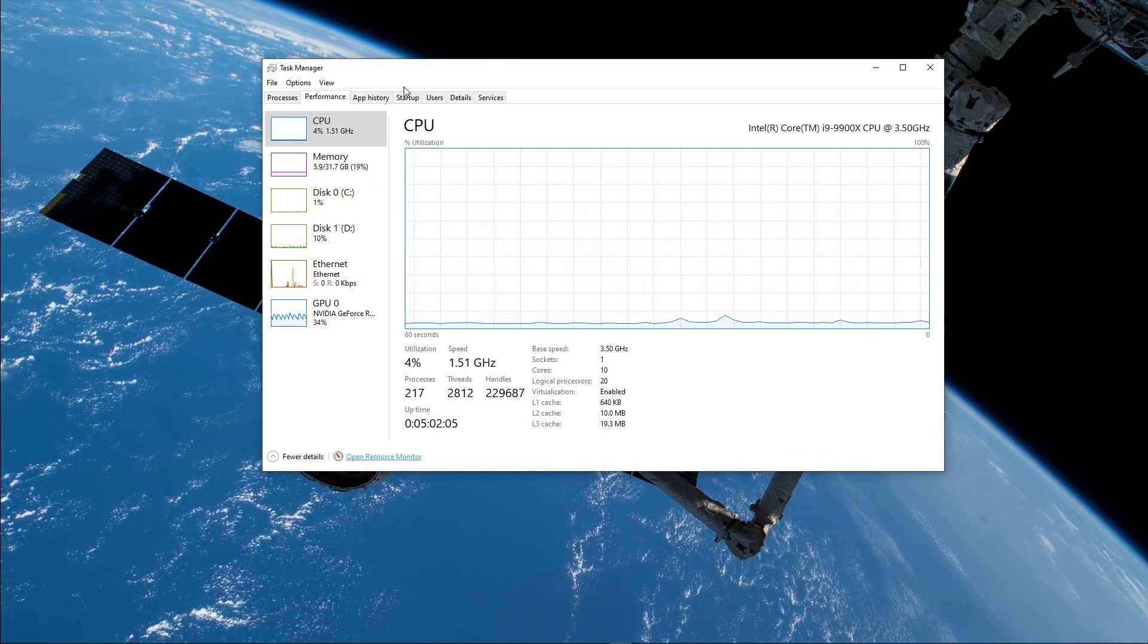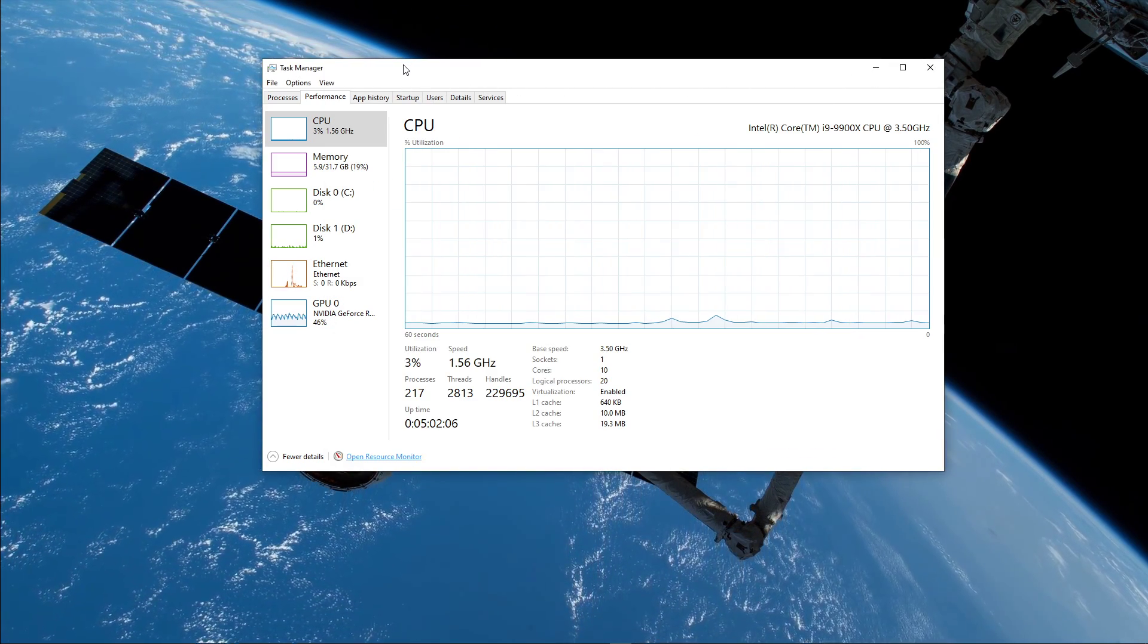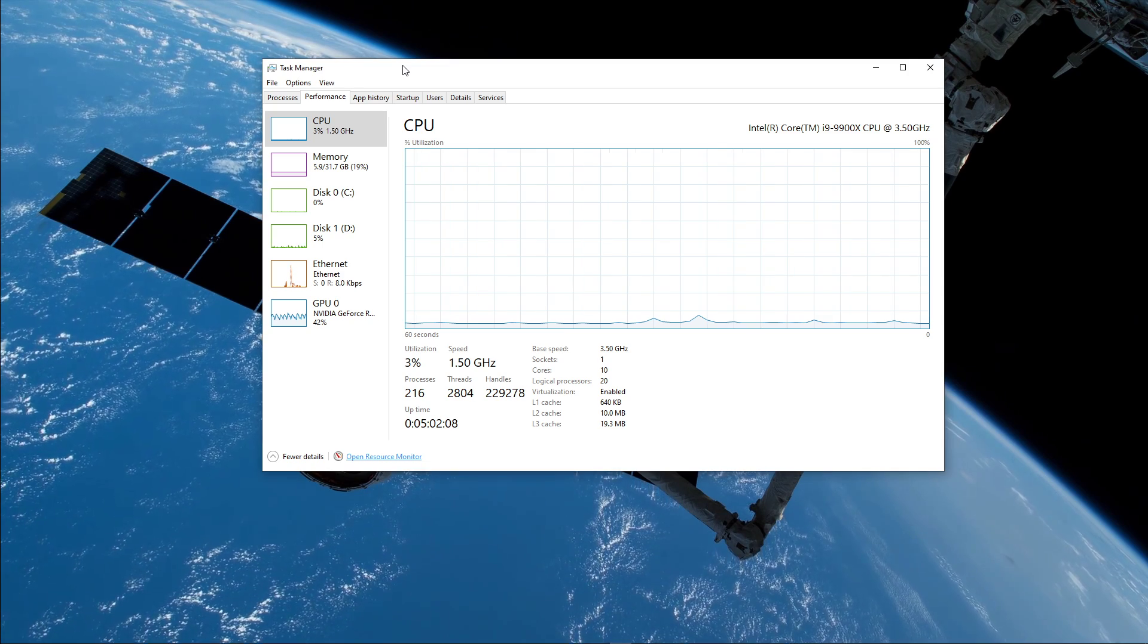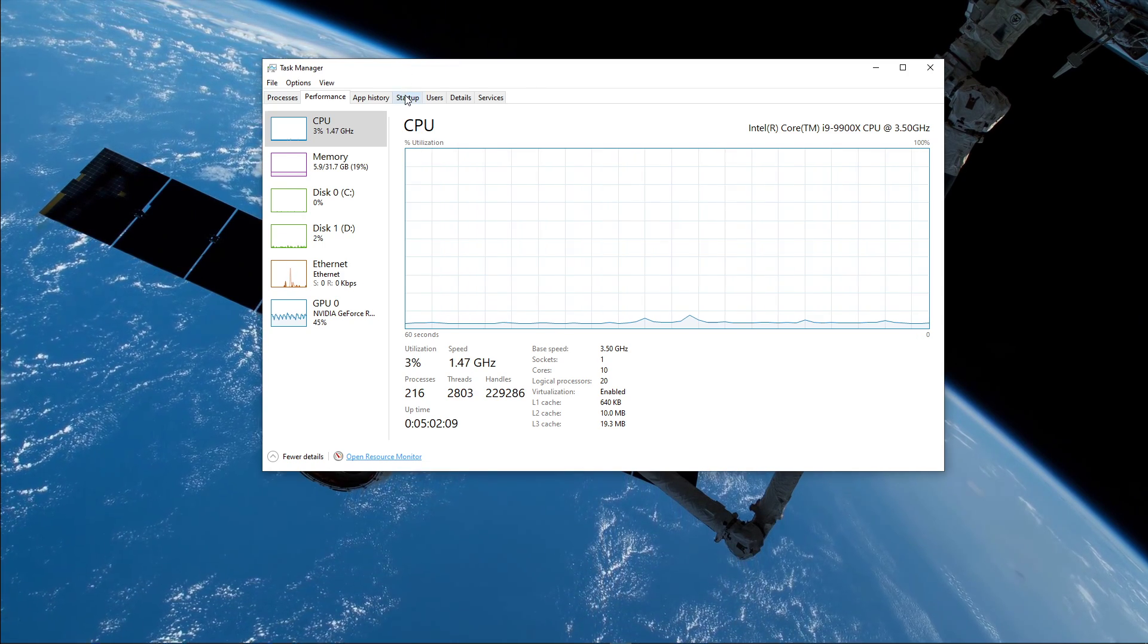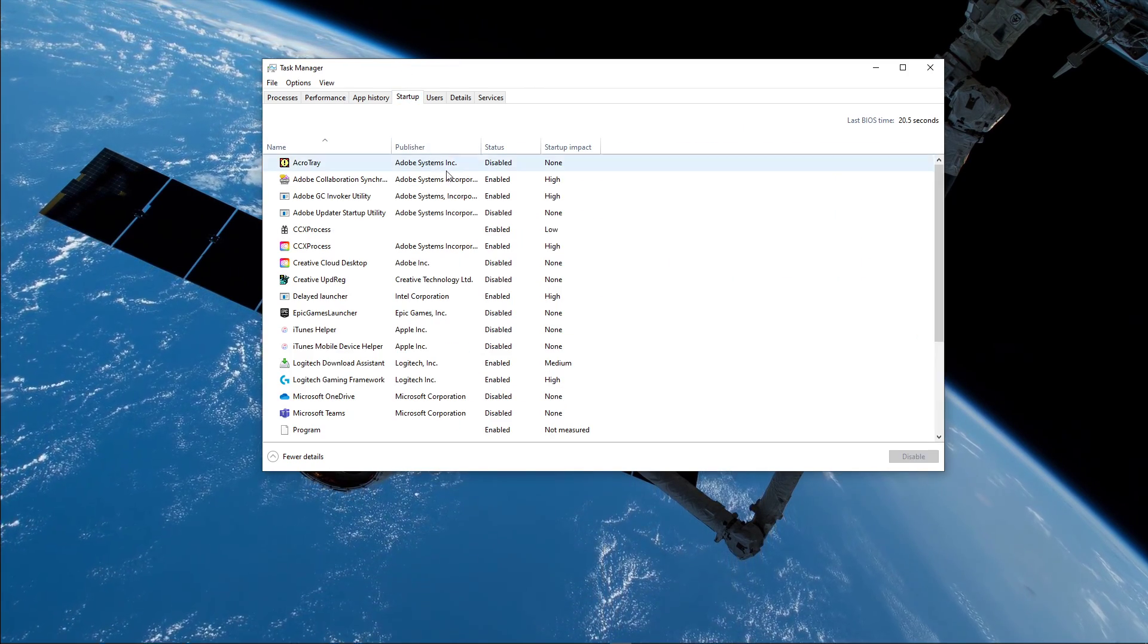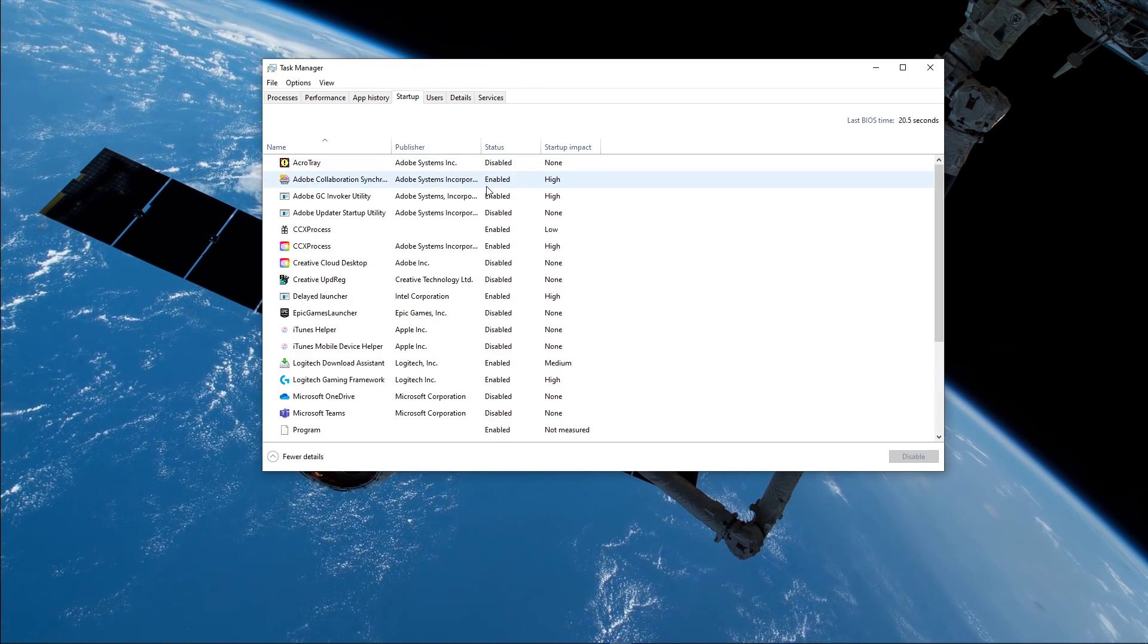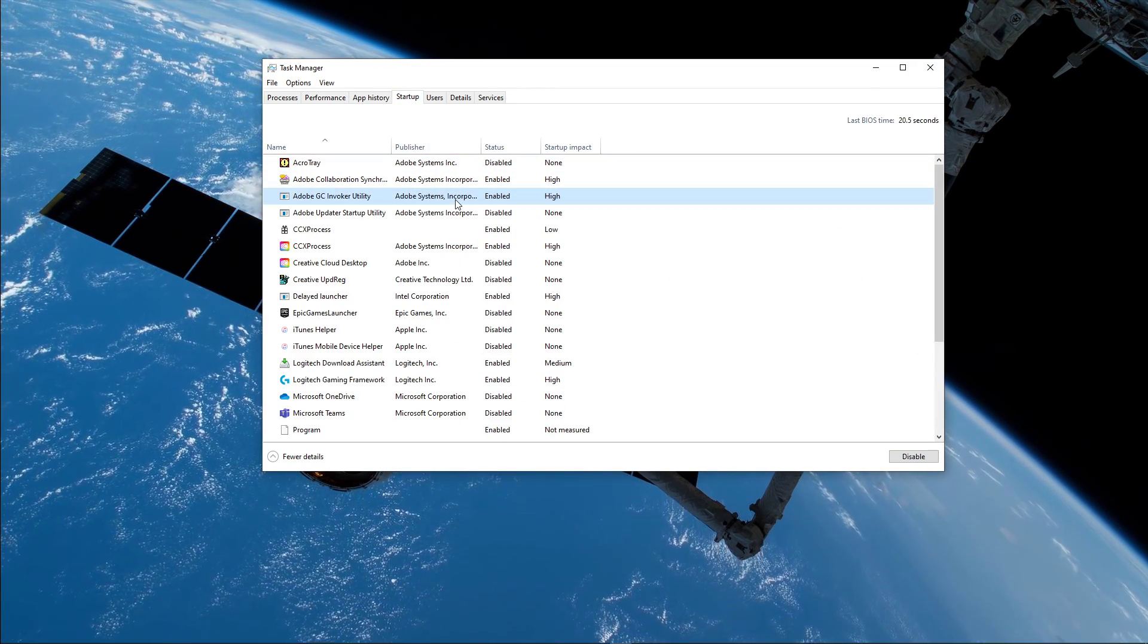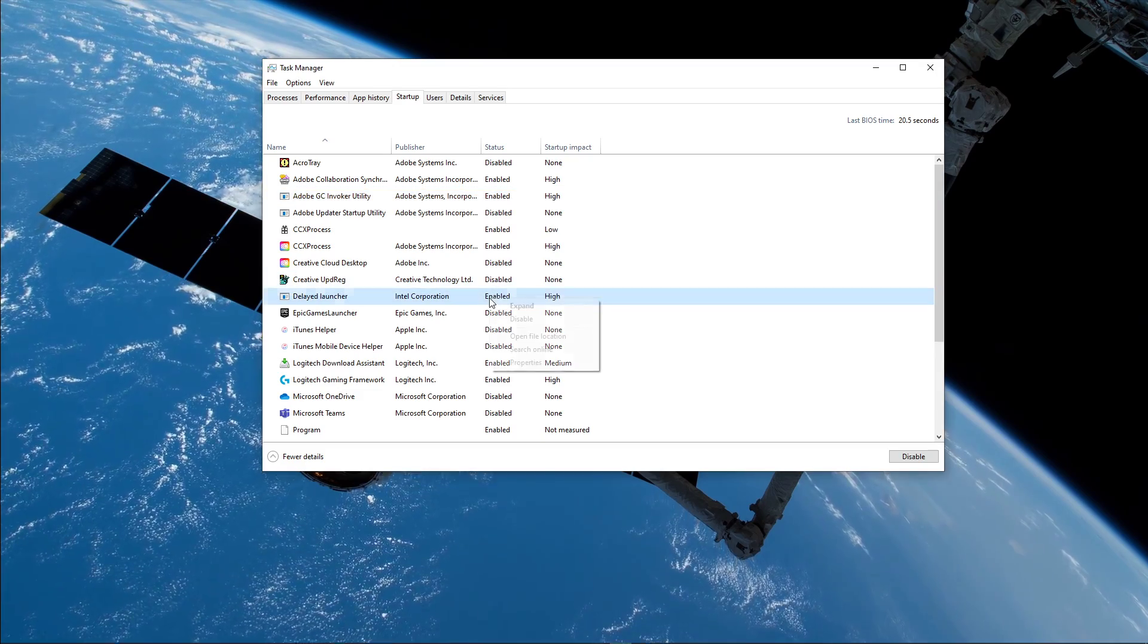Below, you can also preview your network utilization in percent. In your task manager, go to the startup tab to prevent other programs from starting up on system boot.